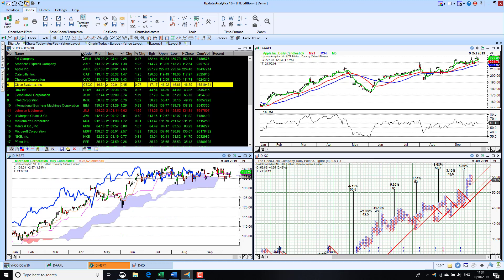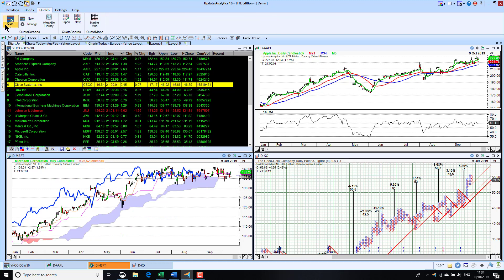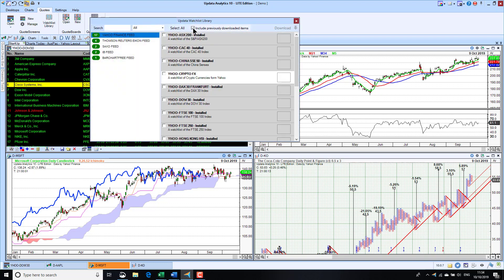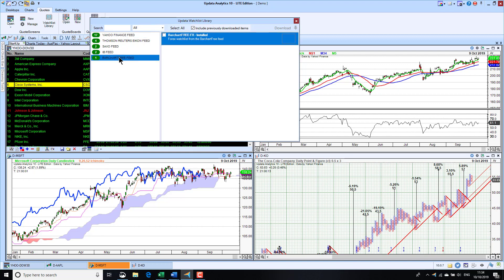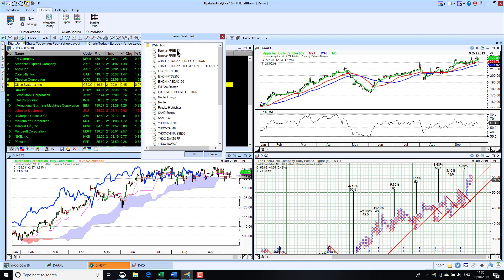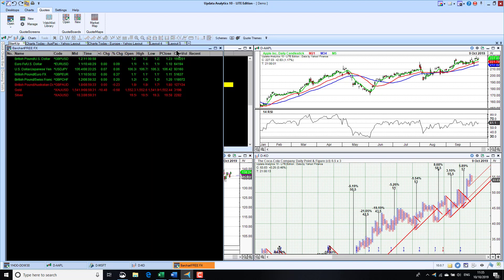Looking at the quote screens, there are lots of different quote screens available to you. We have a watch list library of quote screens. These are the ones available — so if you wanted, for example, a bar chart free quote screen, you can take that and download it. Then I can go and open that screen, and here we have bar chart free FX.